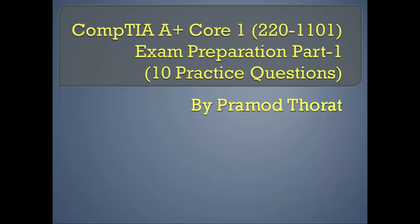Hello friends, welcome to my channel. My name is Pramod Thorat and this is another CompTIA A+ Core 1 Exam practice test series, part 8. This practice test series is very helpful to pass the CompTIA A+ Core 1 Exam. Before you get started, don't forget to subscribe to the channel to see more videos like this. Let's begin.